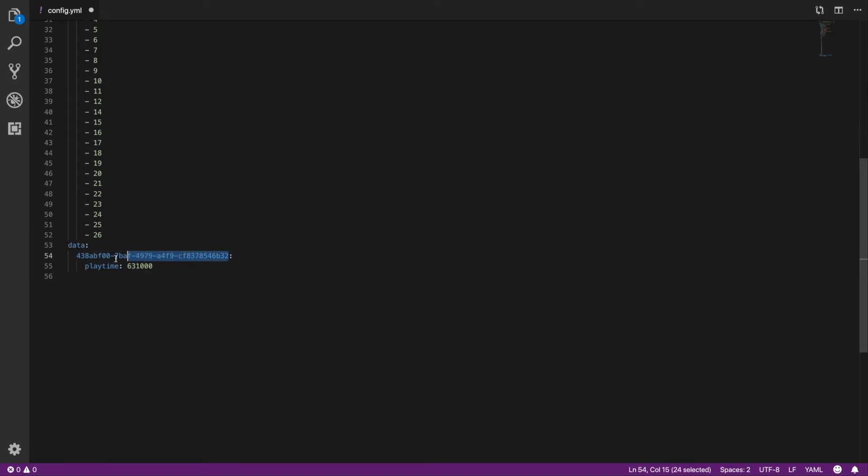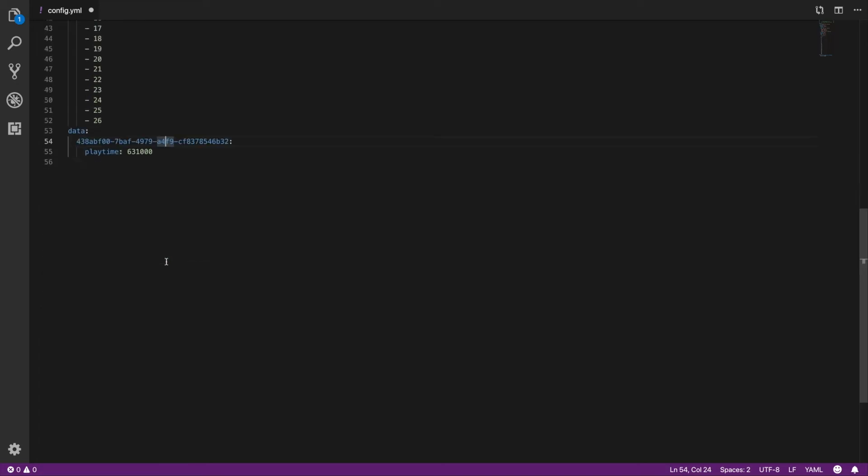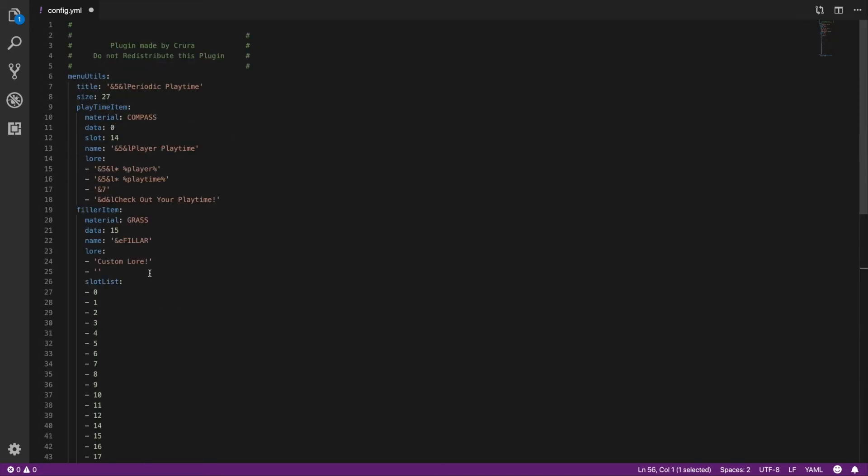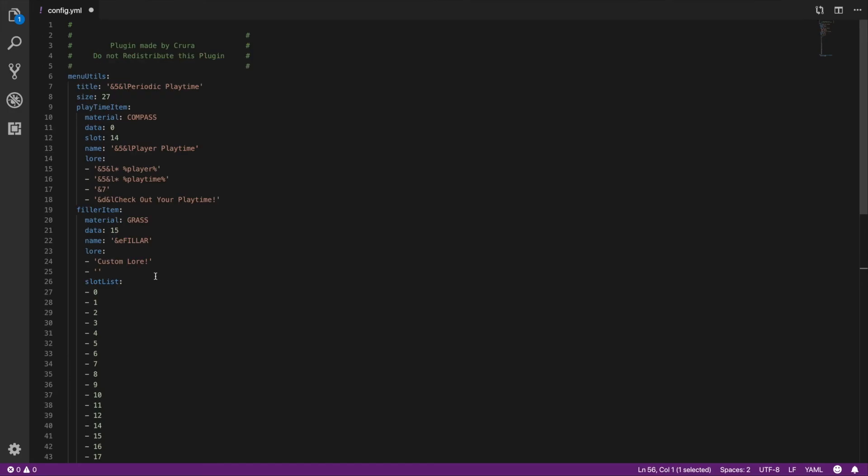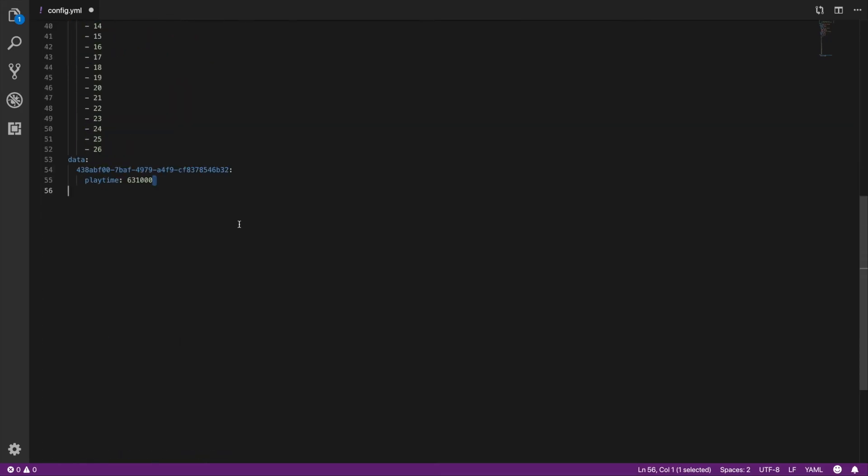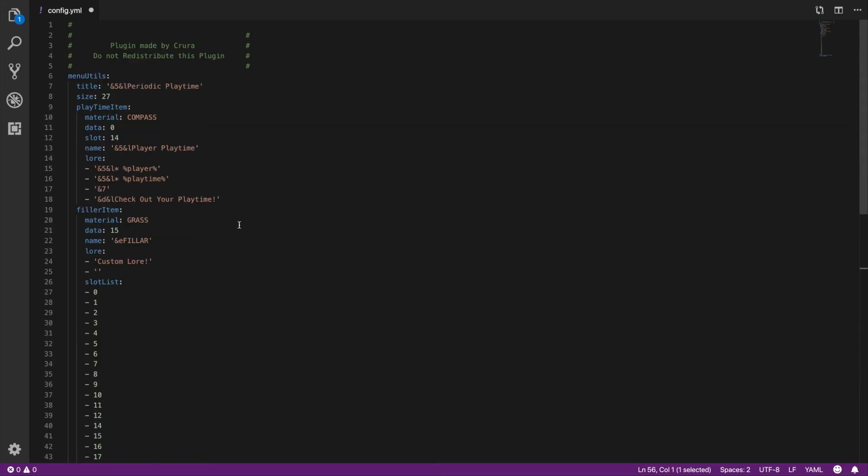Down here actually is the data, so this is actually my UUID right here and this is my playtime. It logs it right in there perfectly for you. The more players, the more lines it's going to regenerate. That's basically it, it's a really easy and simple to use plugin. There really isn't any errors or any plugins that are incompatible with this except for other playtime plugins that might have the same command.